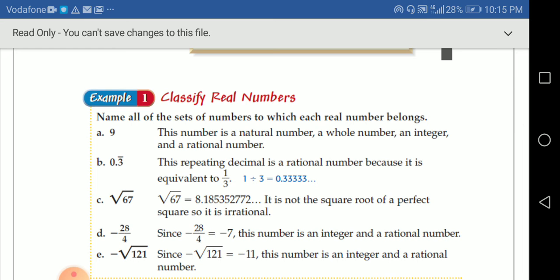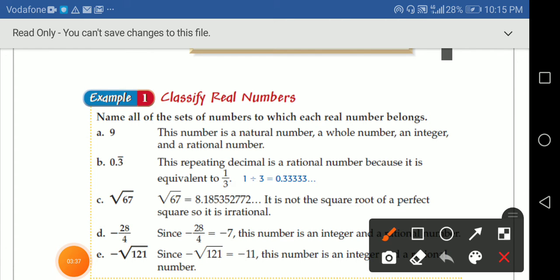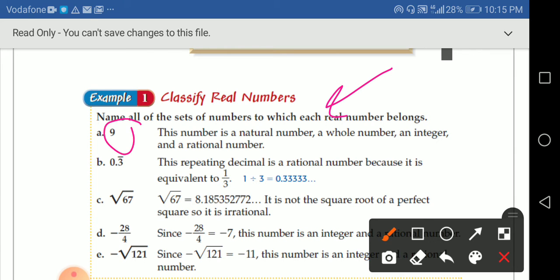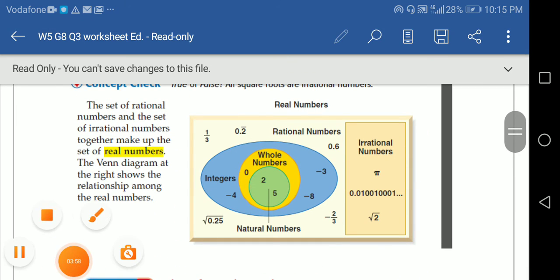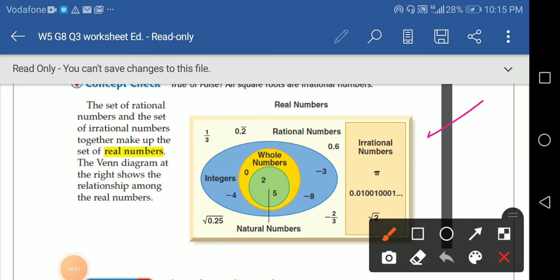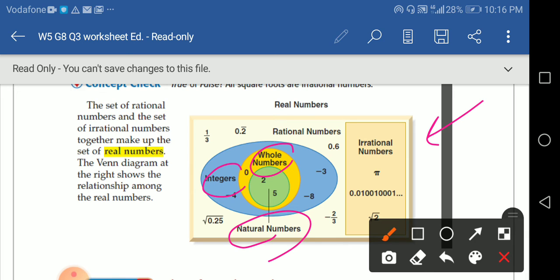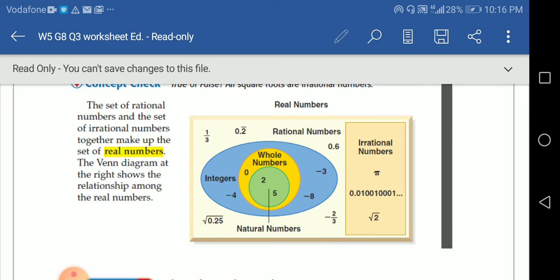Let's look at some examples. The question says: name all the sets of numbers to which each real number belongs. For the number 9 — this is a natural number, it belongs to whole numbers, it's an integer, and it's a rational number. Looking at the Venn diagram, 9 is a natural number inside the whole number, considered also an integer, and it's from the rational numbers — and real numbers too.